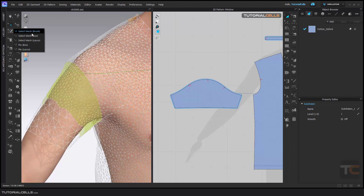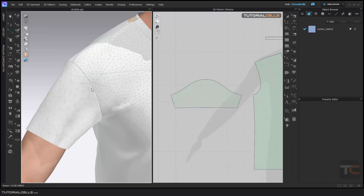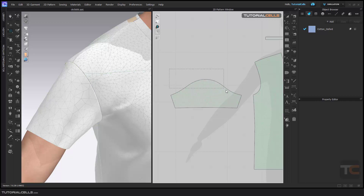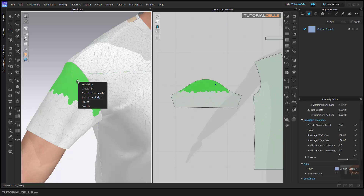If you go to selection mode and right-click, you have additional tools available. You can reset the selection and bring it back. There are other interesting things you can do from here.